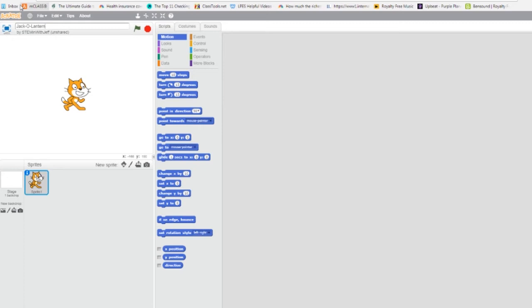So our project needs six sprites: the jack-o-lantern sprite and the five buttons. It does not need the cat, so I'm going to delete it. Right-click, delete.